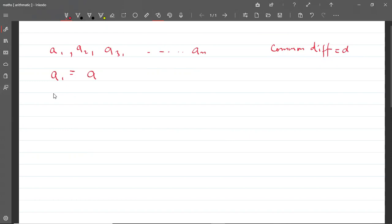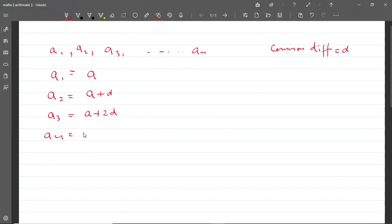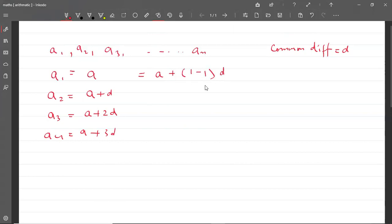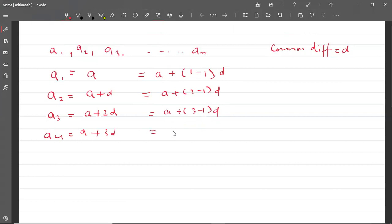So A2 will be A plus D. A3 will be A plus 2D. A4 की value होगी A plus 3D. मतलब D का difference आता जा रहा है इन सब में. तो यहां से हम लिख सकते हैं: A1 = A plus (1 minus 1)D, A2 = A plus (2 minus 1)D, A3 = A plus (3 minus 1)D, A4 = A plus (4 minus 1)D.